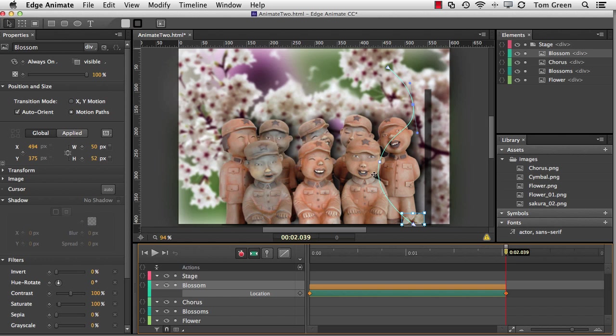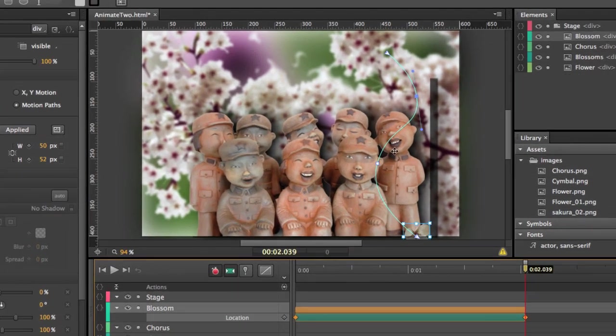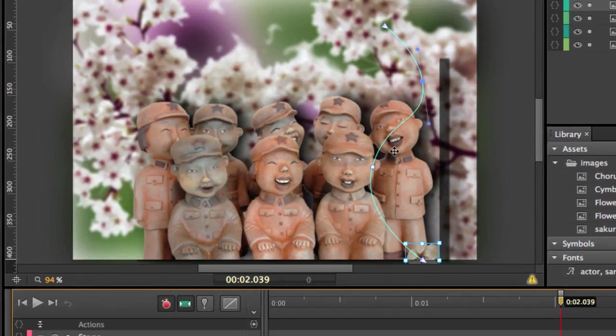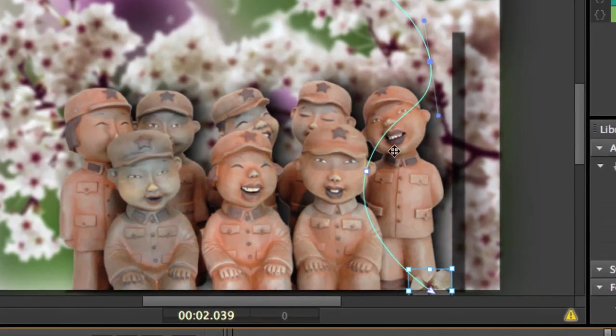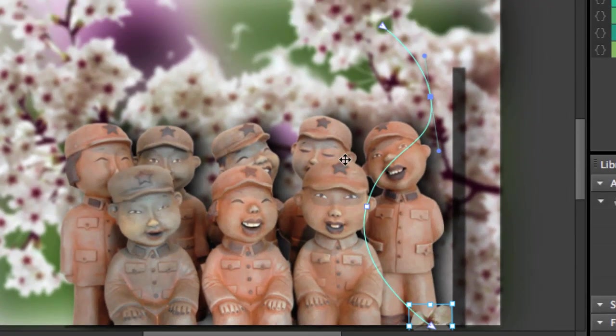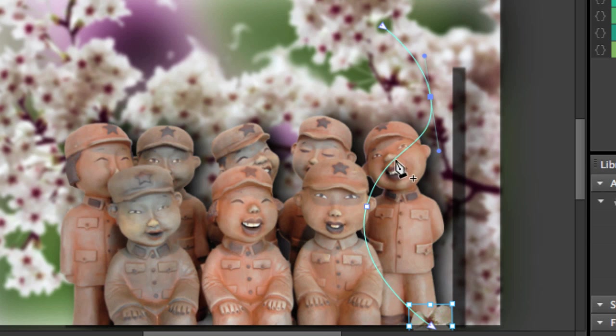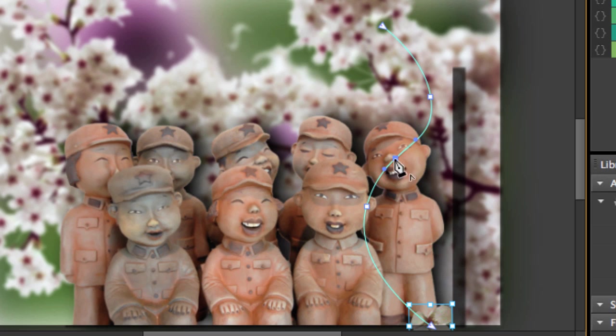Okay, I'm going to zoom back in here because I want to show you a couple of things you can do with these things. If I want to remove an anchor point, so I'm just going to add one here, I simply option or alt click on it, and it's gone.